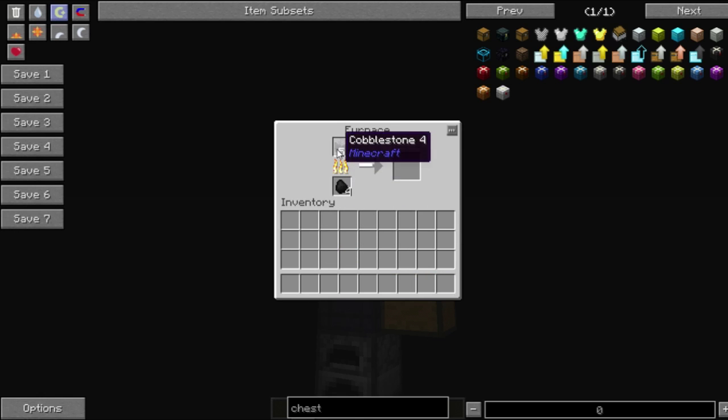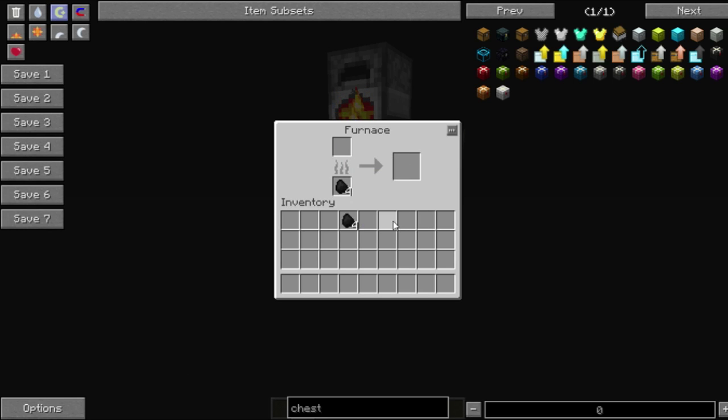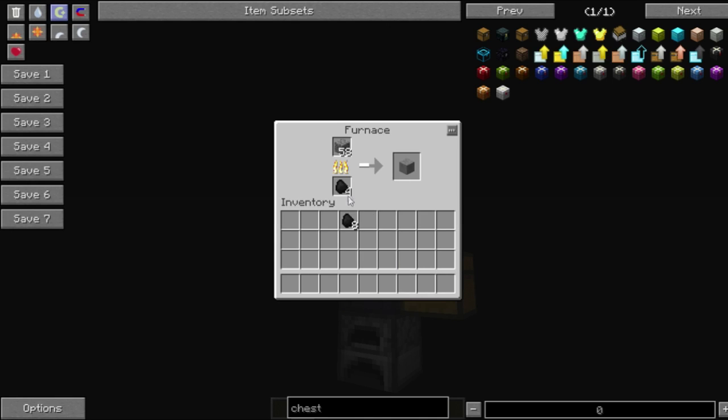So, it is now cooking the cobblestone. And both of them have four coal in them. And we can take as much coal as we want, and we'll just keep putting it back in.